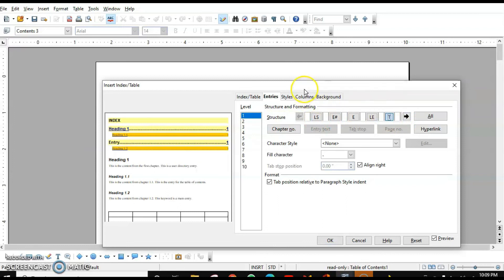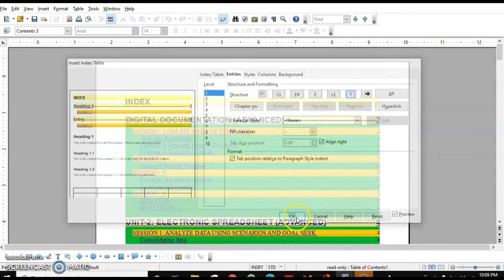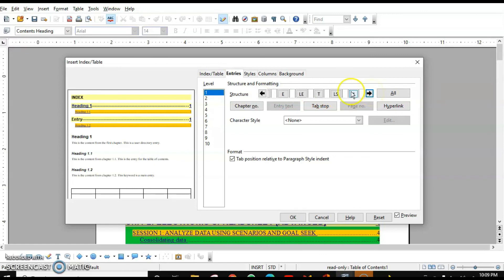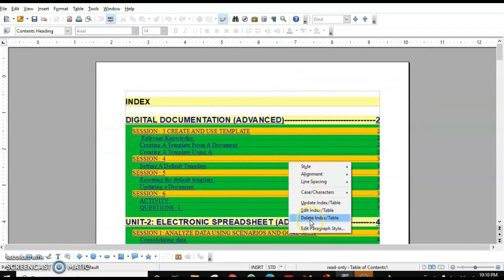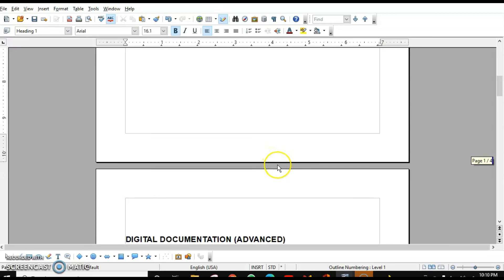Regarding tab stops — the dots between the entry and page number — you can change their character, for example using a hyphen instead. Remember the key parameters: E# for chapter number, E for entry, T for tab stop, and # for page number. Other than that we have LS for Link Start and LE for Link End. This is all for the Entries tab. If you want to delete the index, just right-click and choose Delete Index.